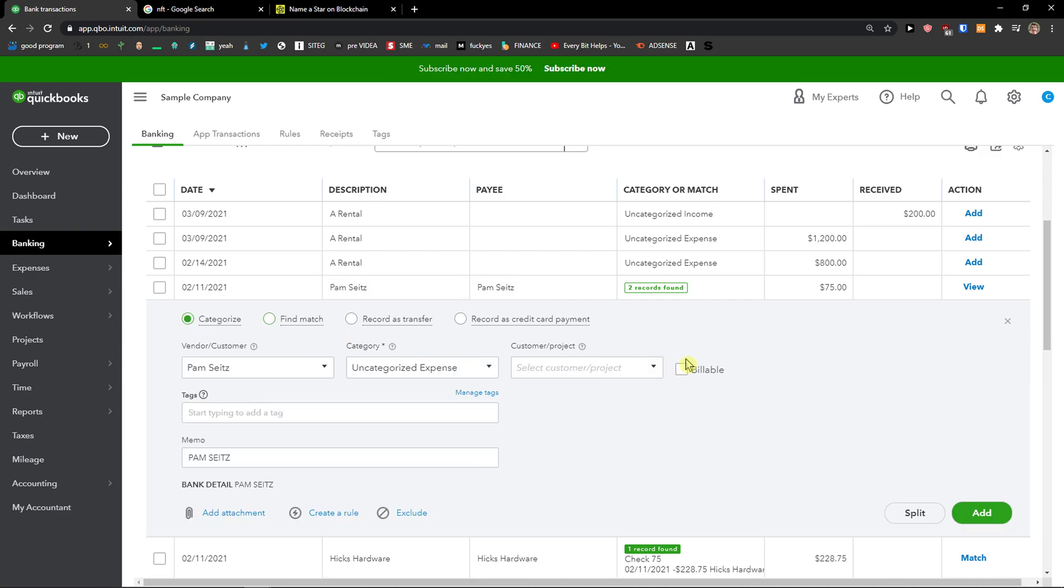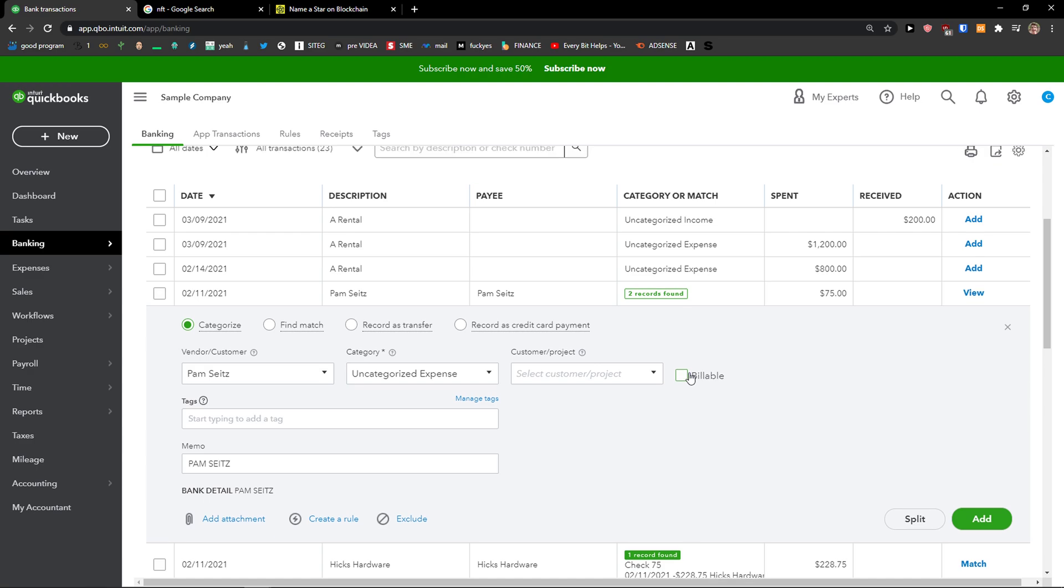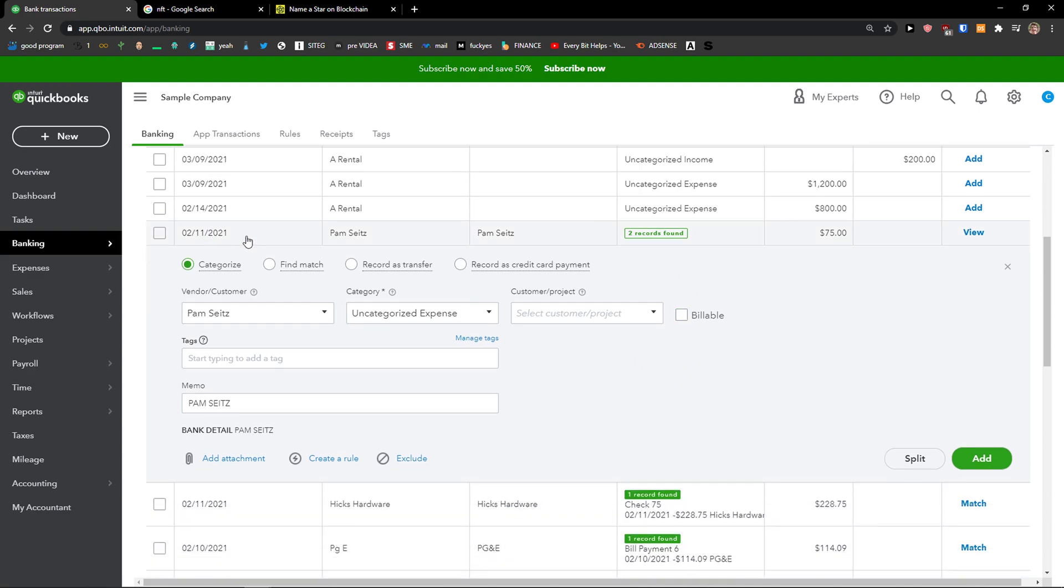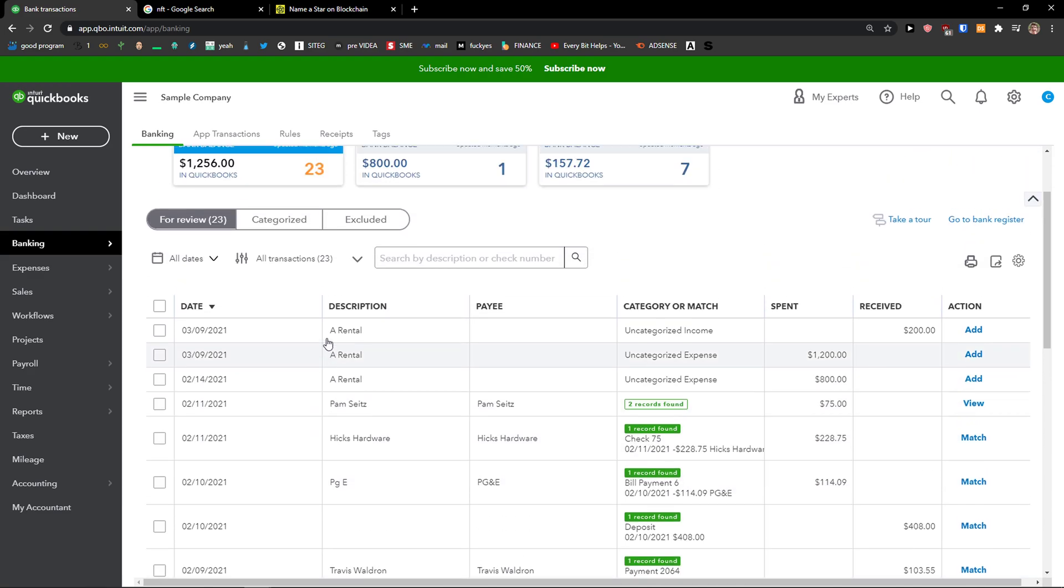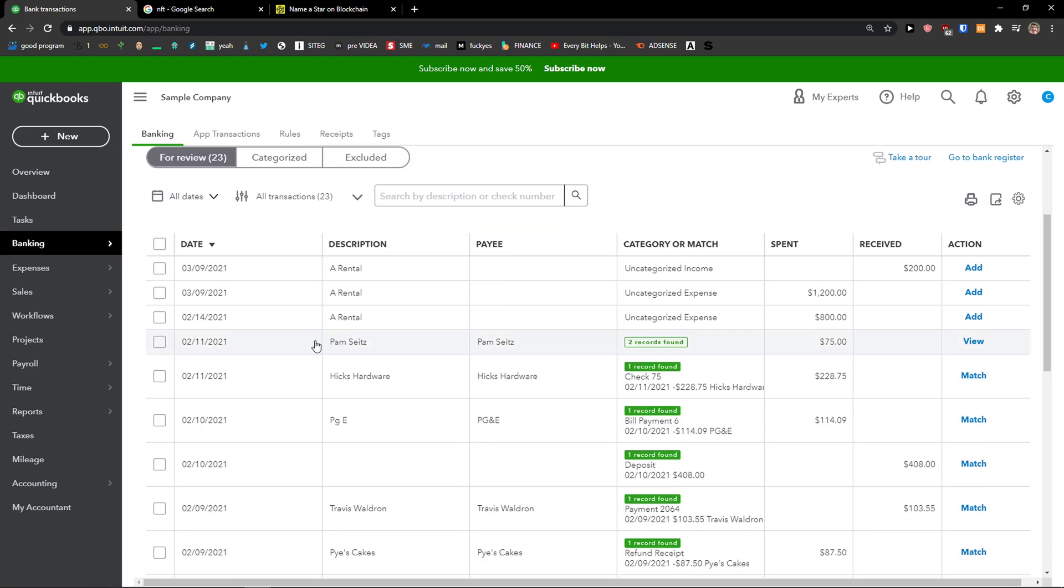So this is how you can do it. Also, what you can do is make it billable. That's another thing you can do, and what will happen is QuickBooks has really good automation that's going to remember.